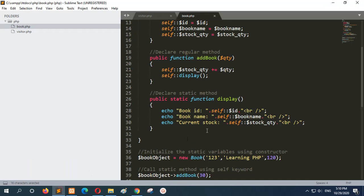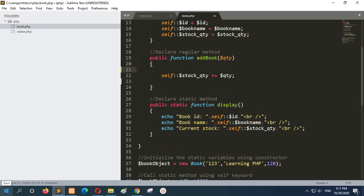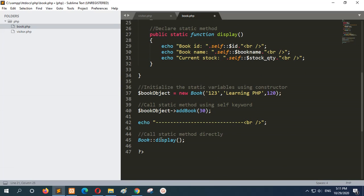If you execute this code from the server, you will get the current value as 50. To check how the value changes from its previous value, you can modify the code a little bit — set the display call before the reinitialization of the new value, so it will first call display. Then the stock quantity will be 120, and after adding the value, the stock quantity will be 150. Refreshing shows current stock is 120 and new stock is 150 after adding 30.